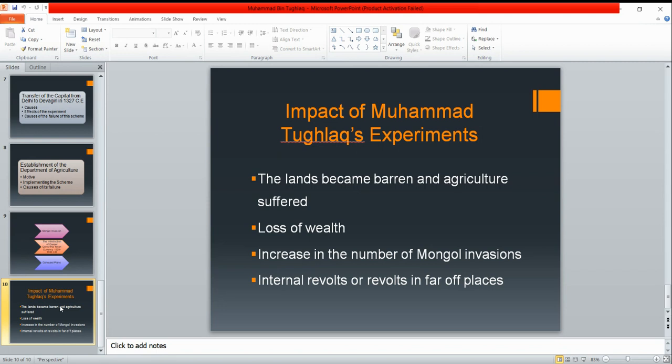I have already uploaded a video on the Vijayanagar Kingdom, which is the next unit of the syllabus. The Vijayanagar Empire was a very glorious empire that was established. Slowly, in those areas, the Tughlaq dynasty's influence began to end. Ultimately, in 1351 CE, when Sultan Muhammad bin Tughlaq was pursuing a rebel chief in Sindh, he died near Thatta. After that, the chiefs elected his cousin, Firoz Shah Tughlaq, because Muhammad bin Tughlaq did not have an heir. So his cousin, Firoz Shah Tughlaq, became the next ruler.